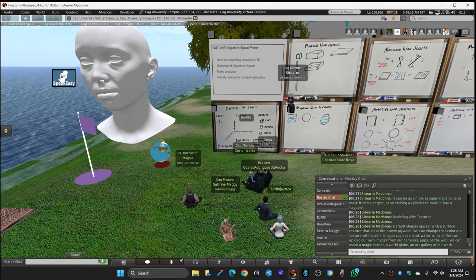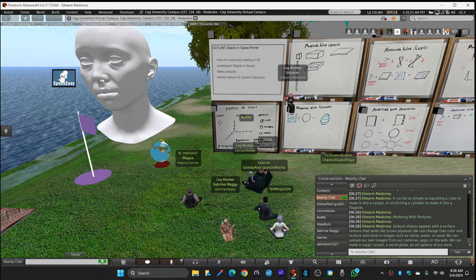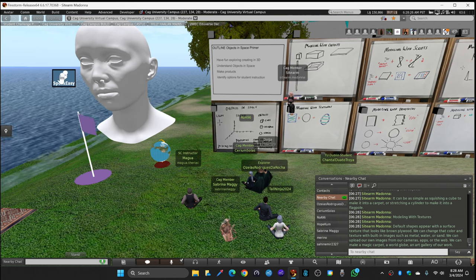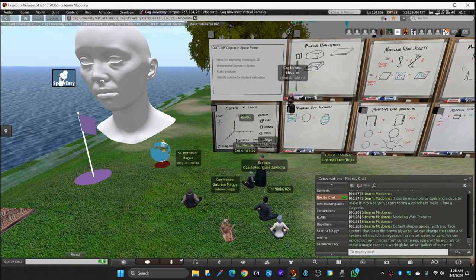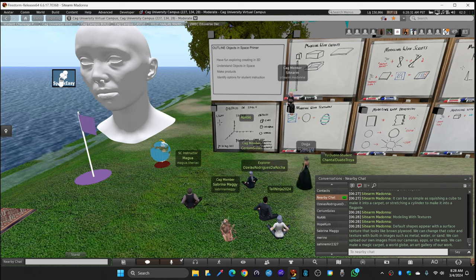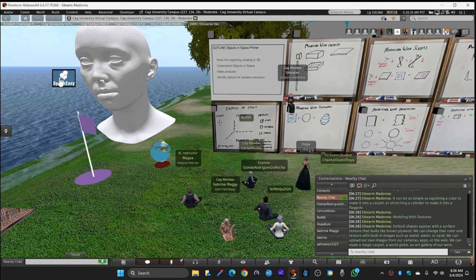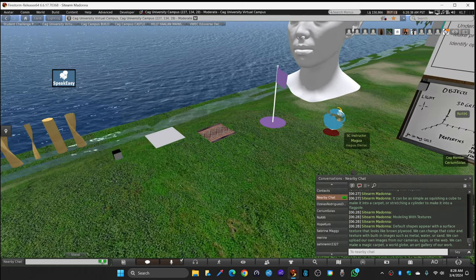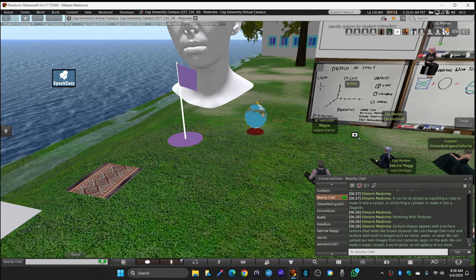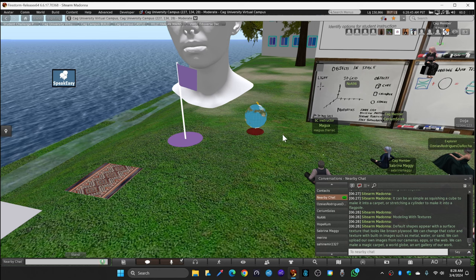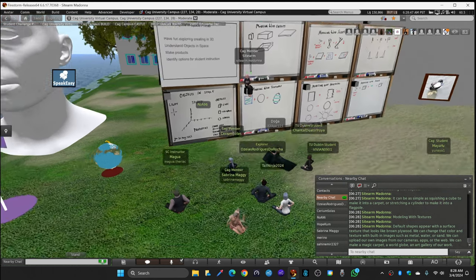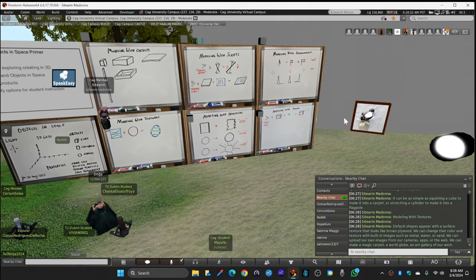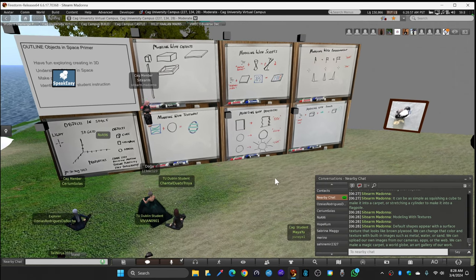Default shapes appear with a surface texture that looks like brown plywood. We can change that color, we can change that texture. There are built-in images such as metal, water, or sand. We can upload our own images from our camera apps or the web. We can make a magic carpet - there's a magic carpet next to the purple flag. We can make a world globe that's on the other side of the purple flag. And we can make an art gallery of our work. Over to the right you'll see a picture of, well it's a duck, but I took that picture near where I live, so you can have your own art gallery.